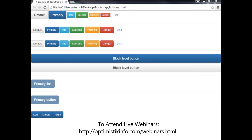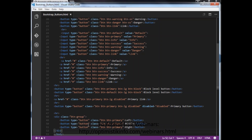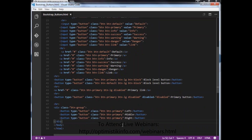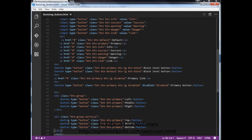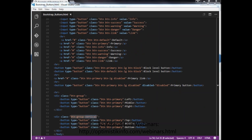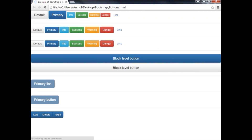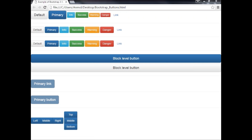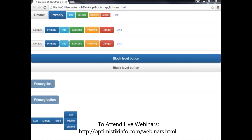If I want to display the button group vertically instead of horizontally, I just need to change the class from btn-group to btn-group-vertical. Save and open in the browser. Now the buttons are displayed vertically — Top, Middle, and Bottom — instead of horizontally.